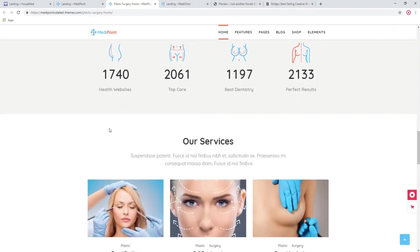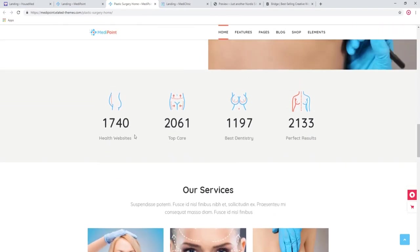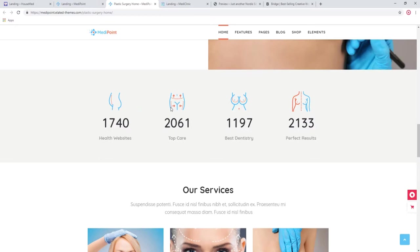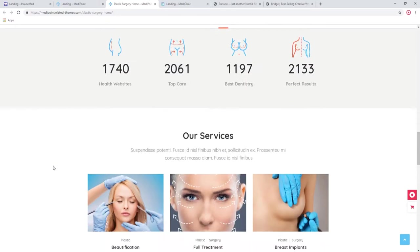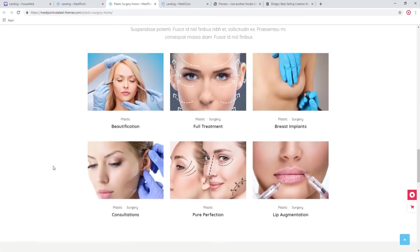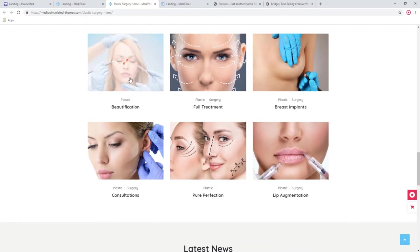I really like here these custom icons that are made specifically for aesthetic surgery. Again, for these counters you can use whatever category you want. It can be how many breast jobs you did, how many tummy tucks, and so on.